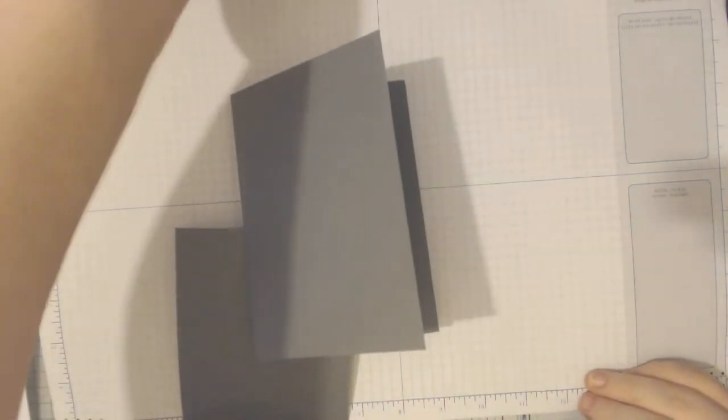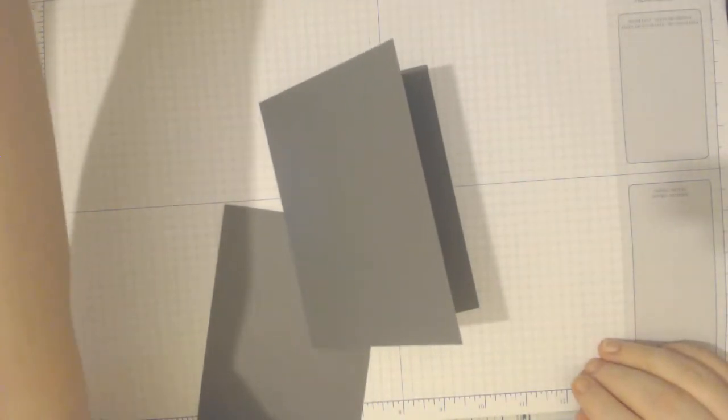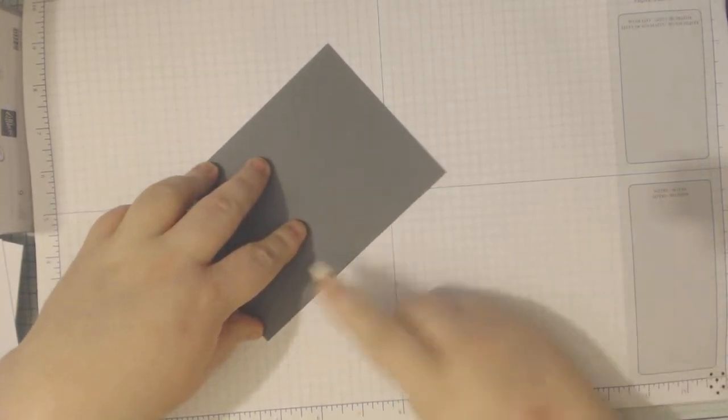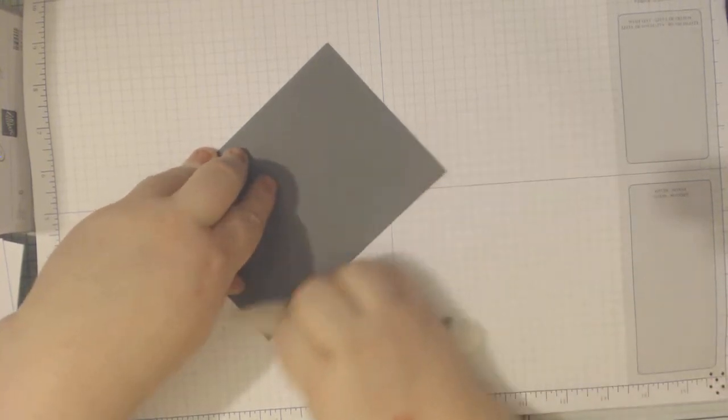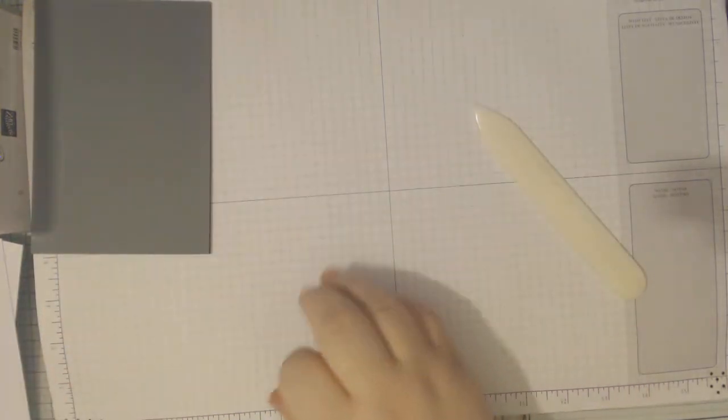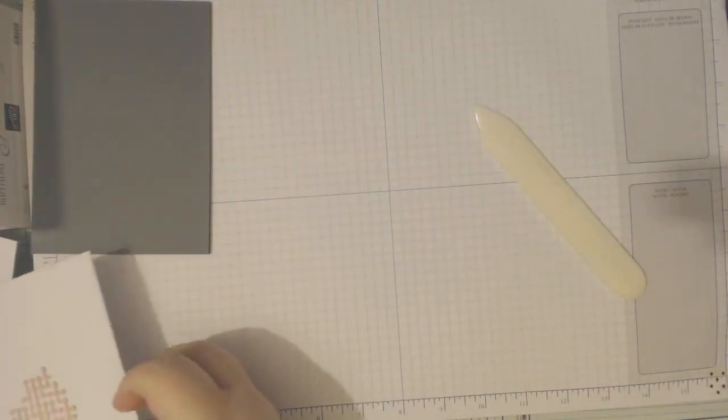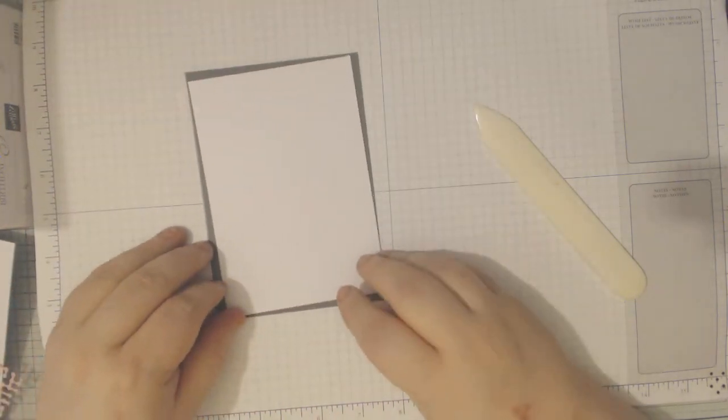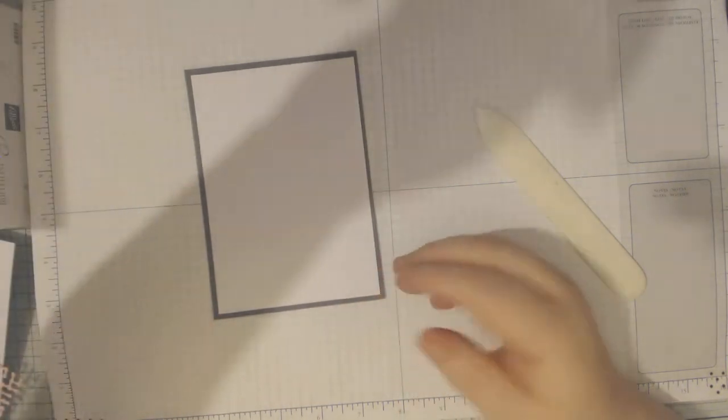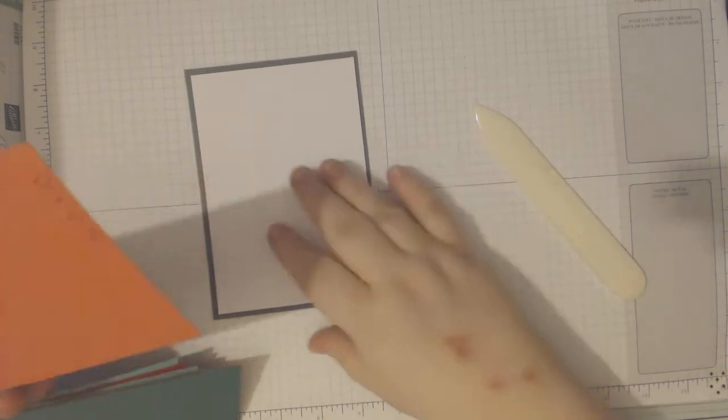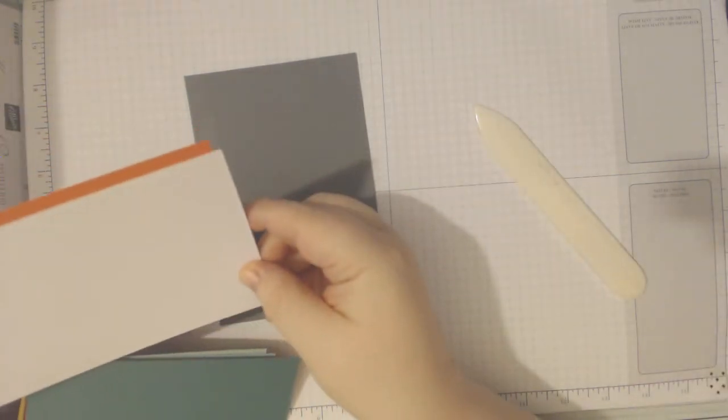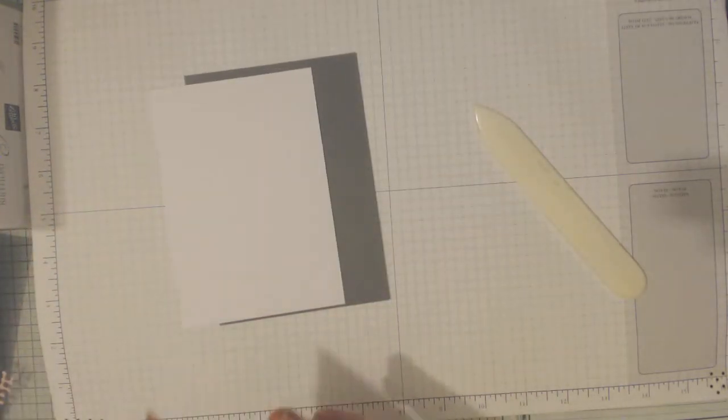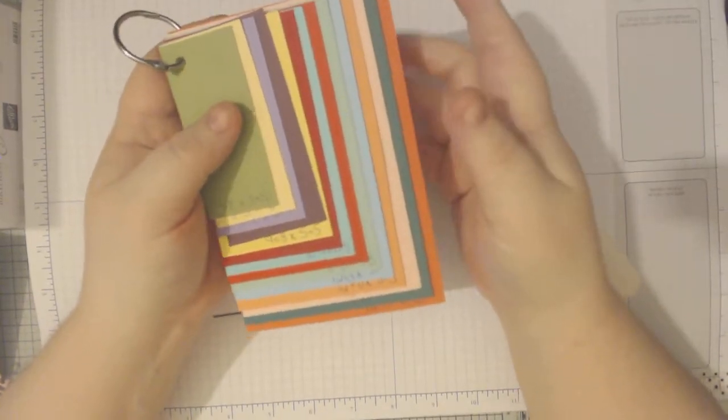So I have got my basic grey card base, let me just get my bone folder. So basic grey card base, you need to excuse my right hand, it's not playing very well today. We have got a whisper white layer which measures 14.3 by 10 centimeters. These are just my card layers that I always use.